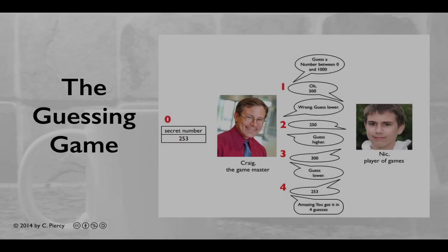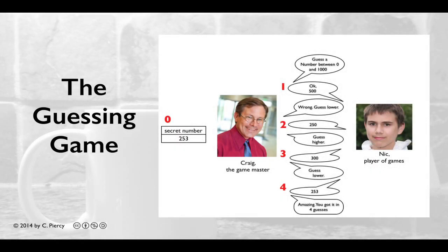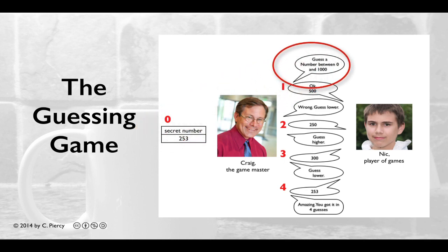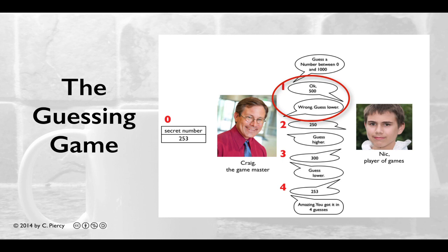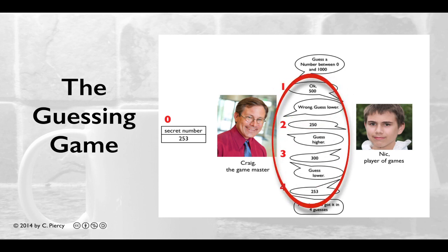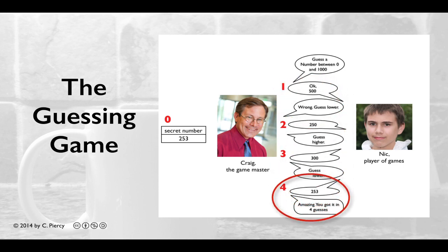We should always do some thinking before we do some coding, so let's review the guessing game. Craig, the game master, will come up with a secret number at random between 0 and 1000. He'll ask Nick, the player of games, to make a guess. Craig will then tell him whether it's correct or if it's wrong, whether he should guess higher or lower on the next guess. After a series of guesses, Nick will come up with the correct guess, after which Craig will tell him how many guesses it took to get the correct answer.